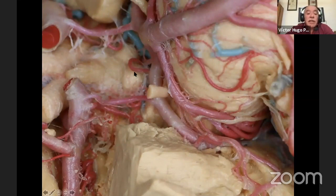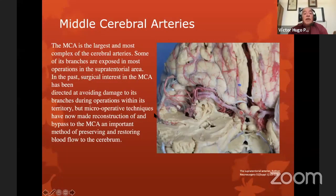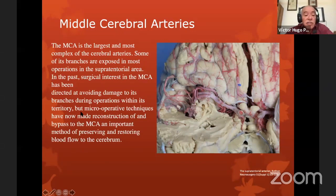Here we have the optic nerves, the mammillary bodies, the infundibulum, the third cranial nerve, the basilar artery, the superior cerebellar artery, and posterior cerebral artery — first and second segments. The middle cerebral artery is the largest and most complex of the cerebral arteries. Some of its branches are exposed in most surgical procedures in the supratentorial area. In the past, surgical interest in the middle cerebral artery has been directed at avoiding damage to its branches during operations within its territory.